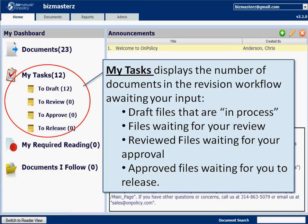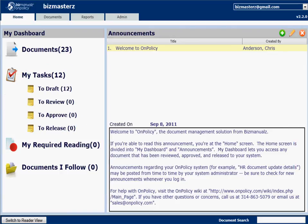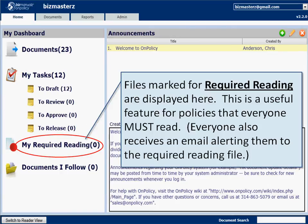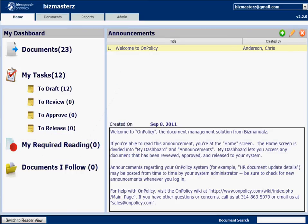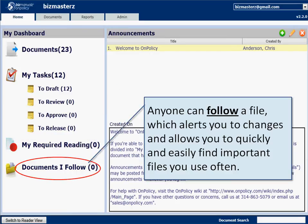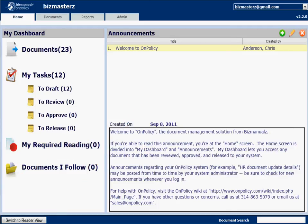Tasks are action items awaiting your input — it could be a draft or a review waiting for you. Required reading is documents you need to read; you have to show that you've read them. The documents you follow are important documents you use often, kind of your own parking lot, individualized for each person.